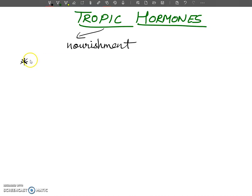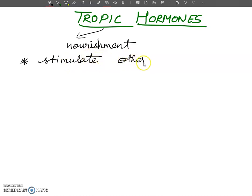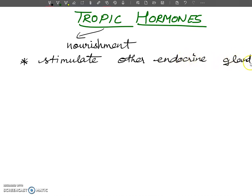I want to tell you about some hormones of the anterior pituitary which stimulate other endocrine glands. You can write: they stimulate other endocrine glands to secrete their hormones.